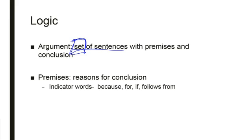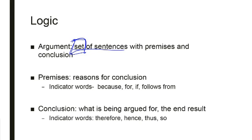Now, the conclusion you should not be as unfamiliar with, right? A conclusion is the end result. What is being argued for. This is where we're trying to get. The premises support the end result, the conclusion. And as you're reading, you're going to look for indicator words. Therefore, hence, thus, so.